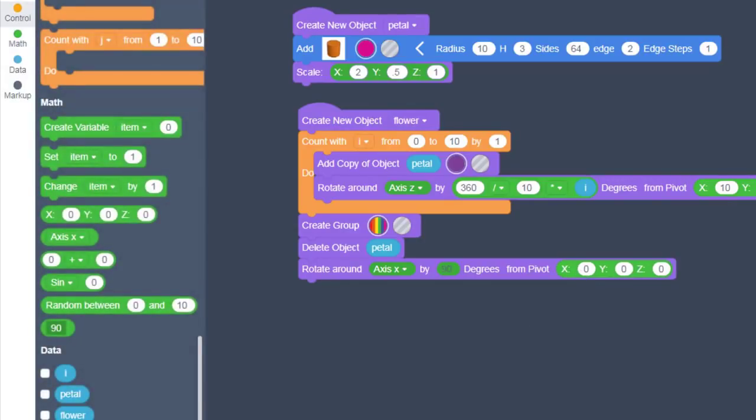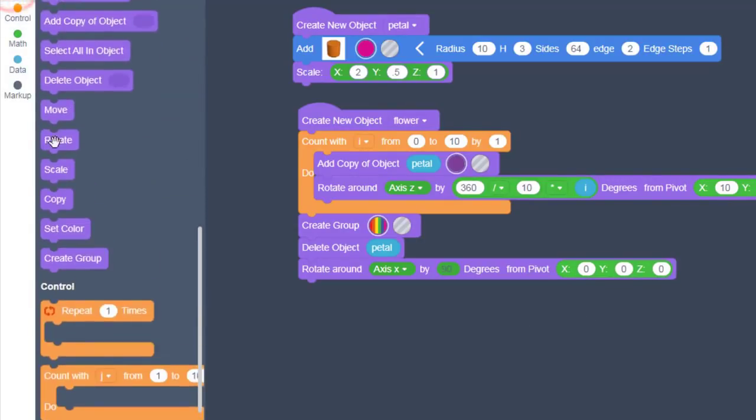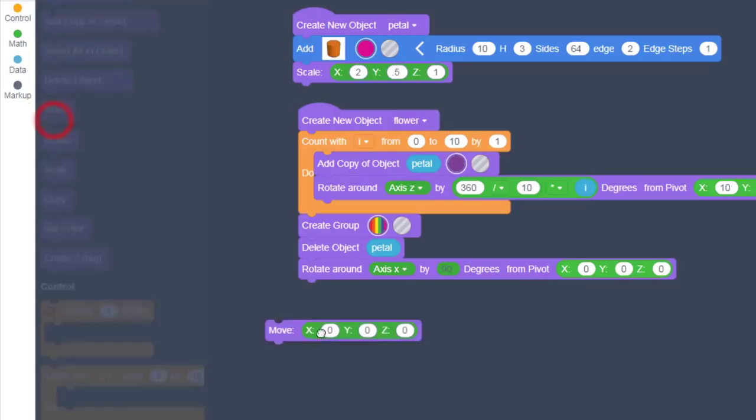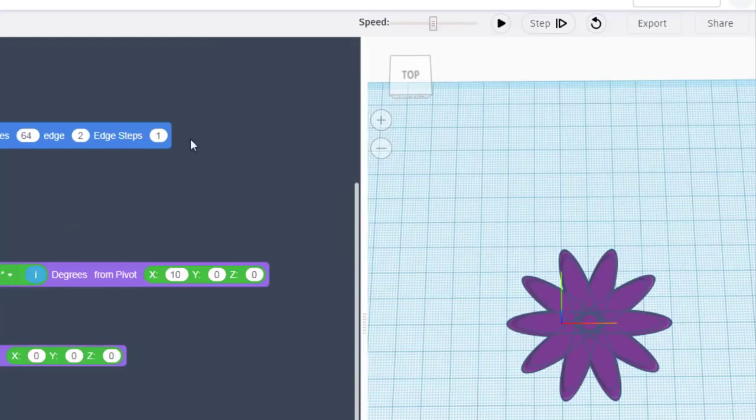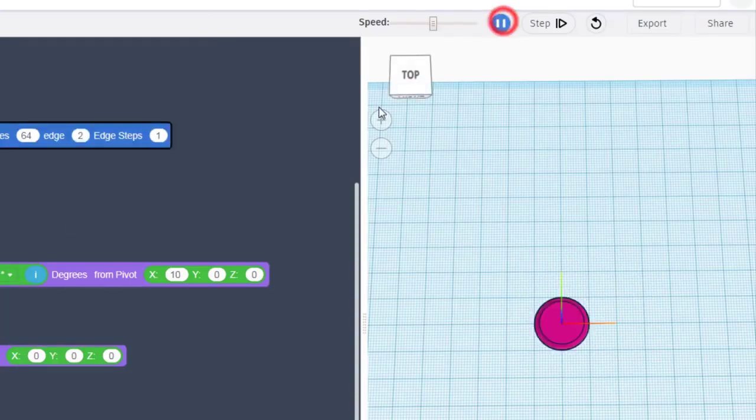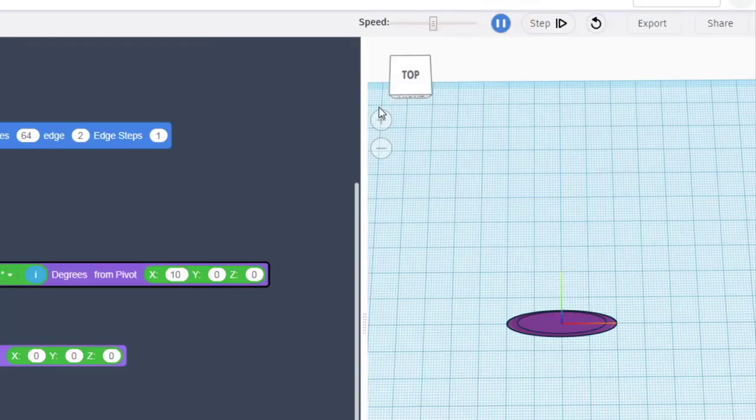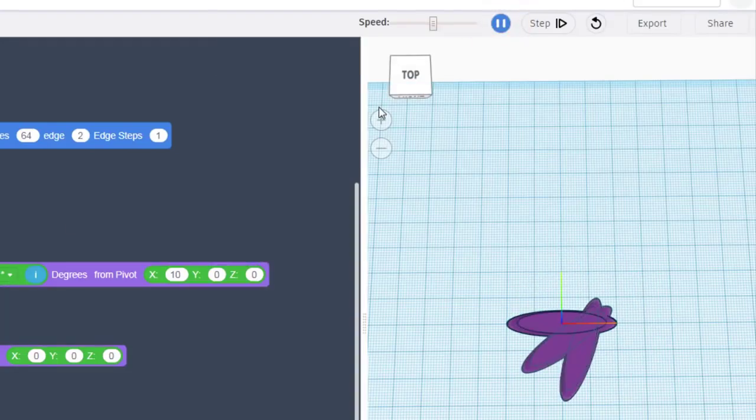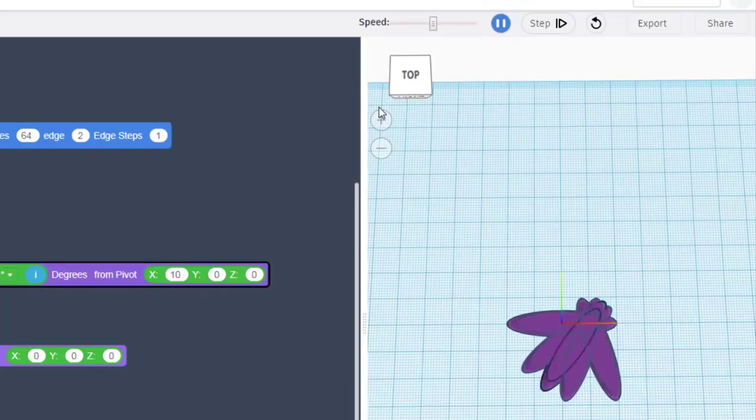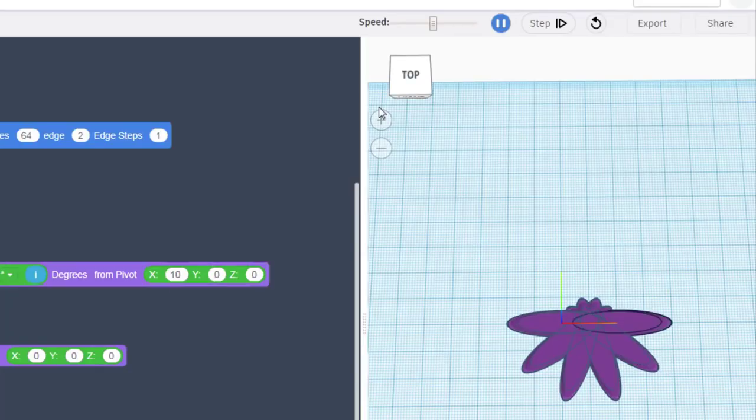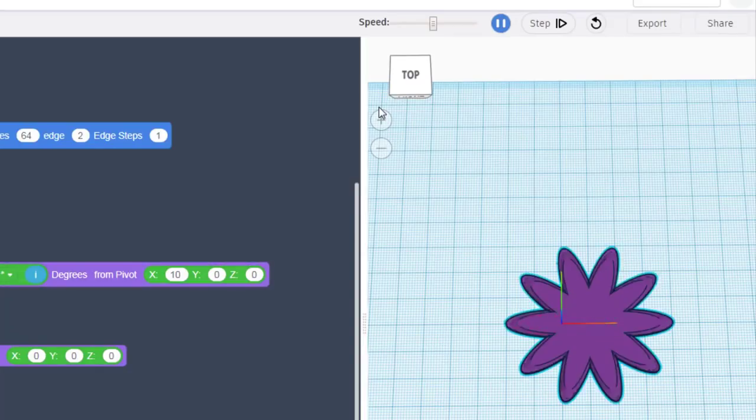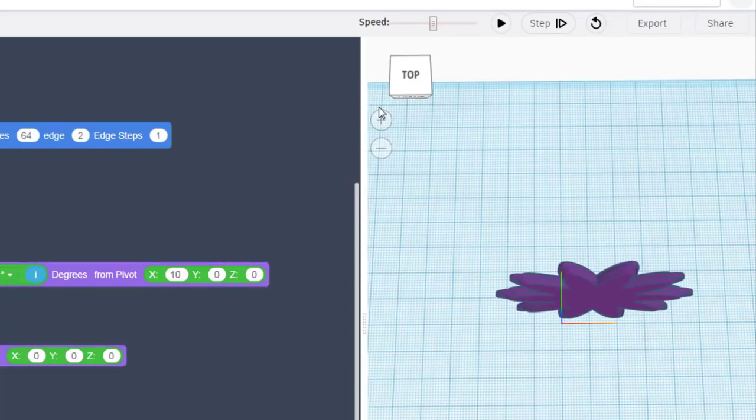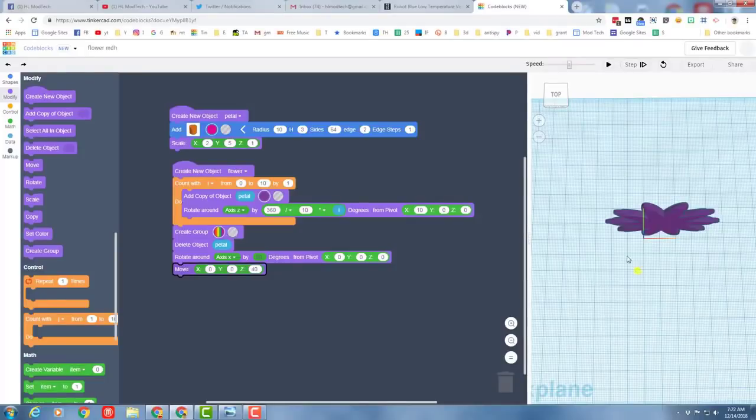And then we want to move it up in the air with a simple move command. You can test this before you do it, or you can just follow my numbers. Let's hit play and watch the flower come to life. There you have it.